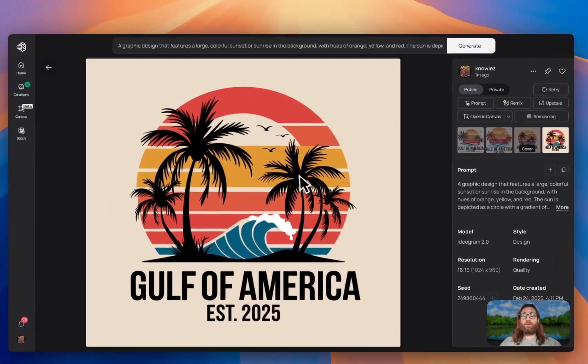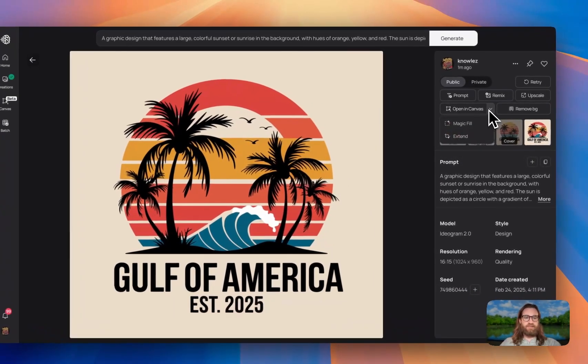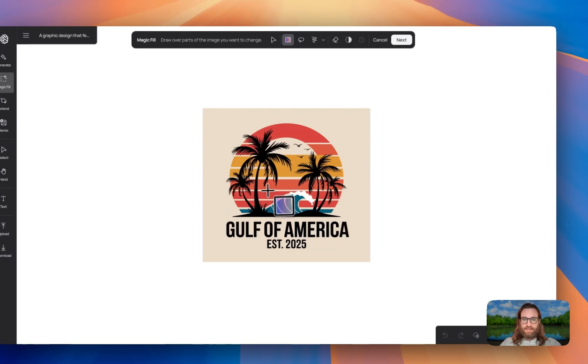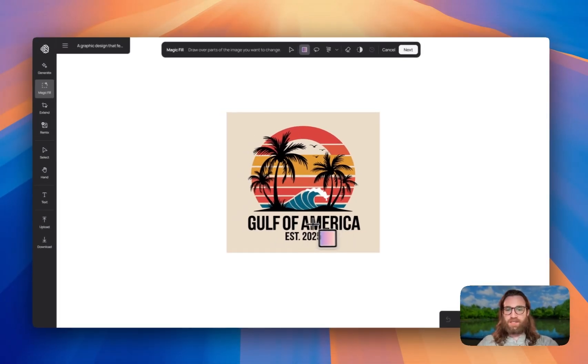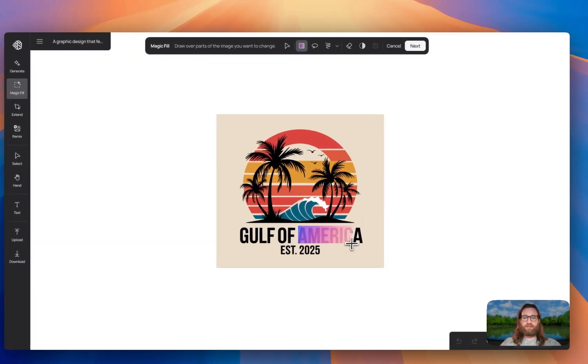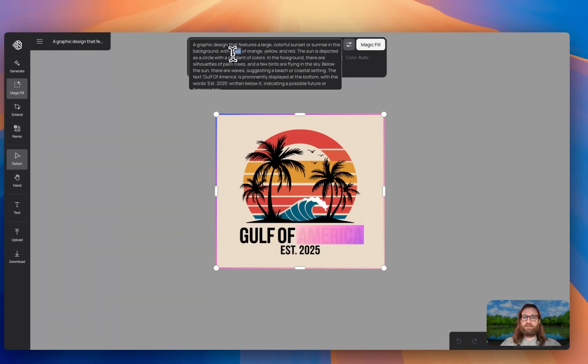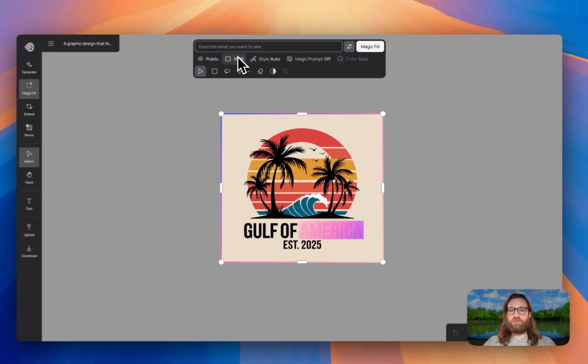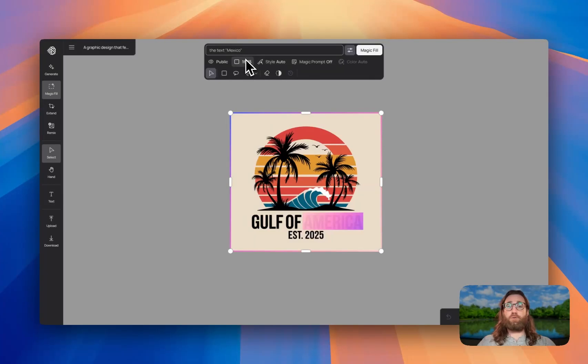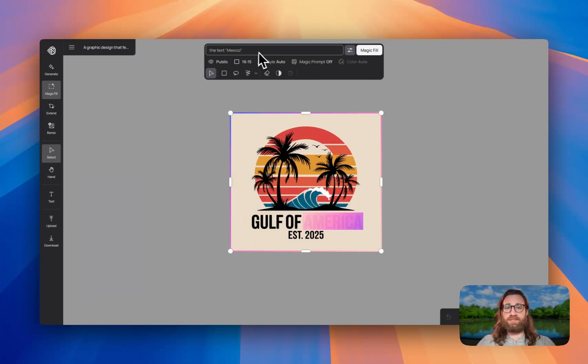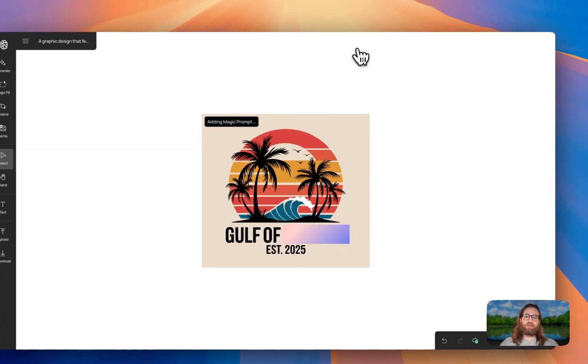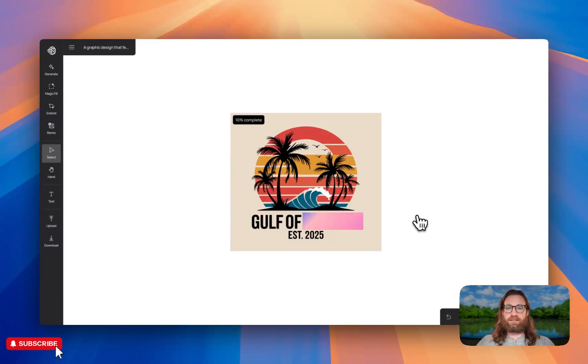So let's say you wanted to change something about this design. You could open in canvas and click on magic fill. And then let's say we wanted to change this to Gulf of Mexico instead of Gulf of America. We could highlight over the text, make sure all of it's highlighted, and then we could click next. And we're going to take out the previous prompt and we're just going to say the text.